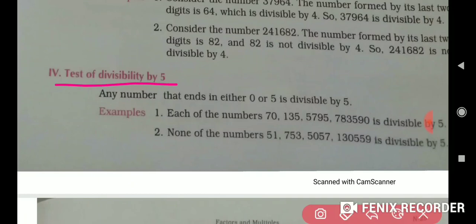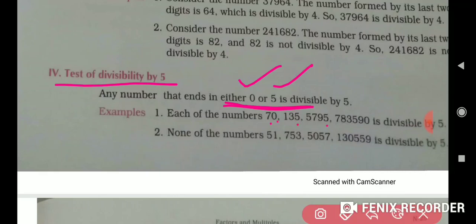Now, the test of divisibility by 5. If the number ends with — that means the ones digit is 0 or 5 — then the number is divisible by 5; otherwise it is not. For example, 70 ends in 0 and 5 ends in 5 — those are divisible by 5. If the ones digit is 1, 3, or 7, those are not divisible by 5.